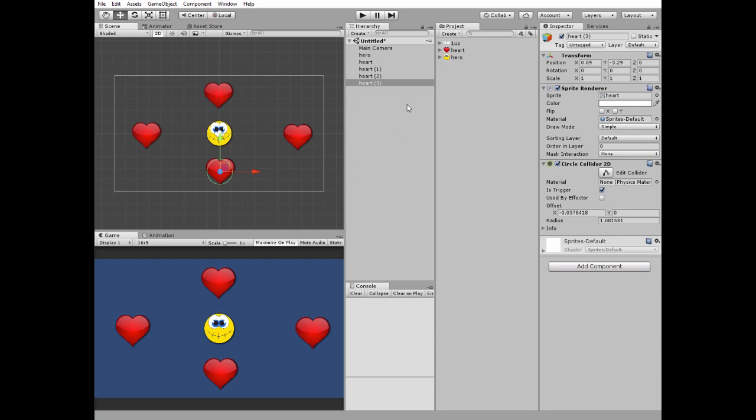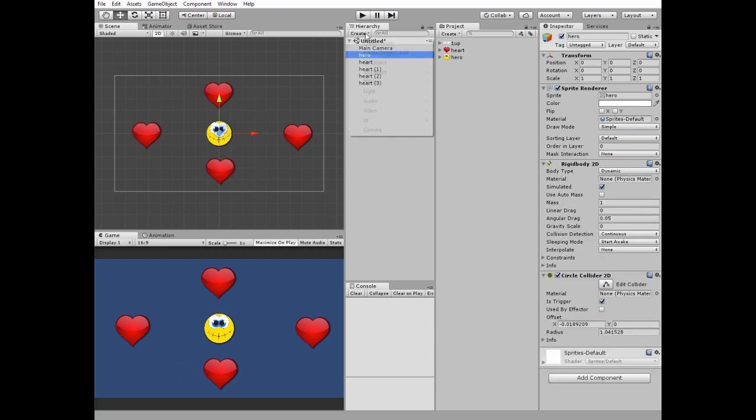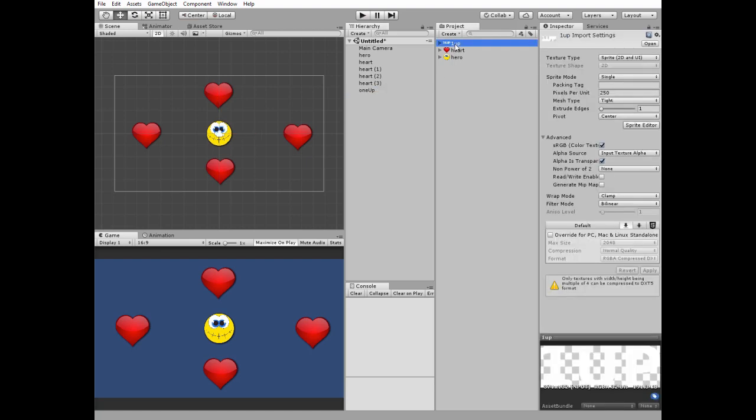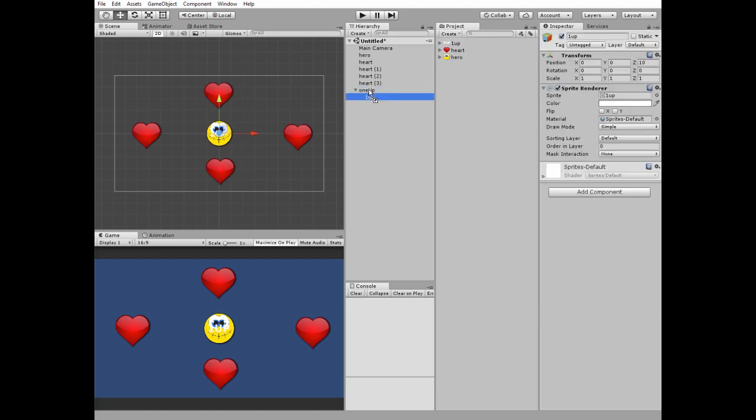Next I create an empty game object and call it one-up. Now I need to add my one-up sprite to this one-up game object as a child. I rename it as one-up animation.